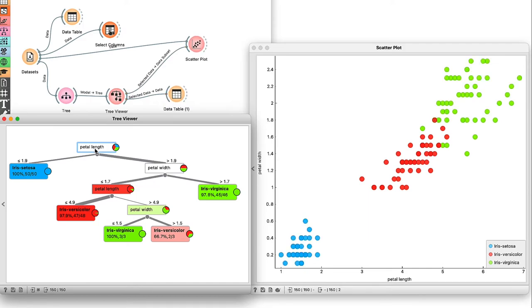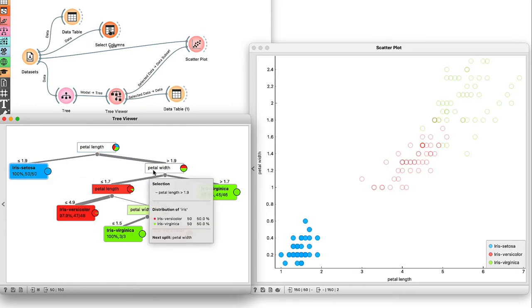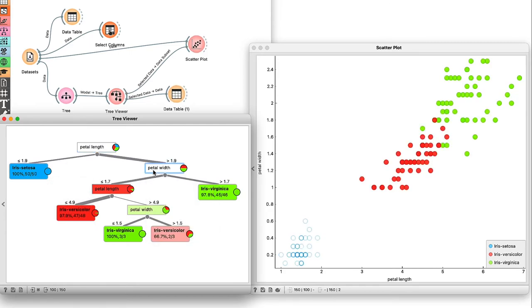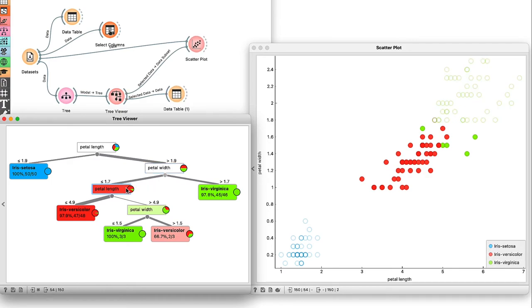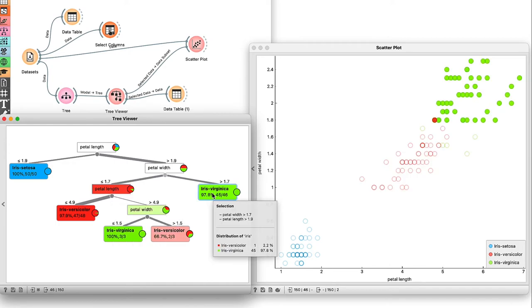The root node contains all the data instances. Here on the left we find all the setosas, and on the right is a mixture of virginicas and versicolors. This mix is further split by petal width into a group with mostly versicolors, and a group with 45 virginicas and one versicolor.